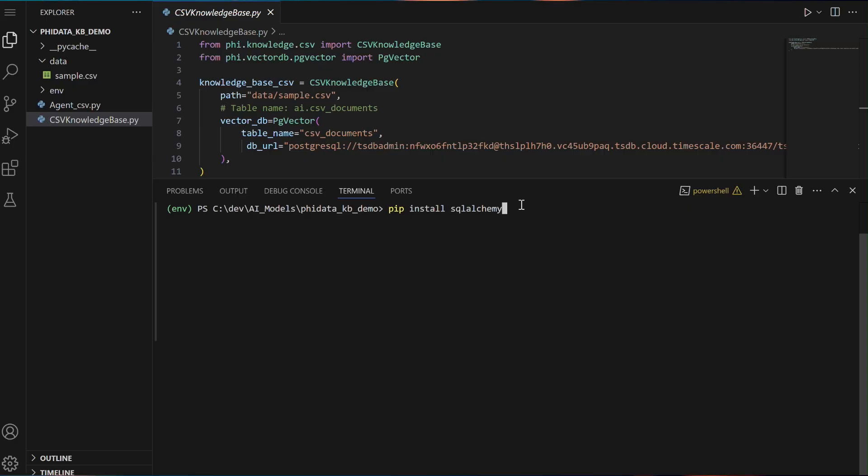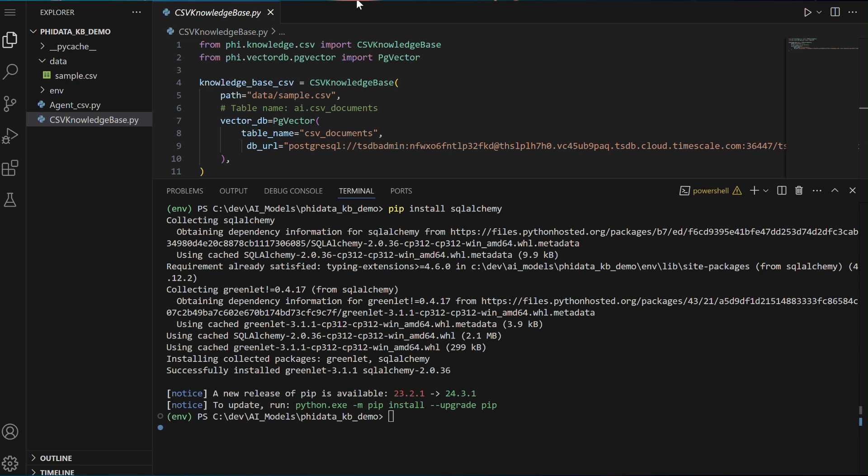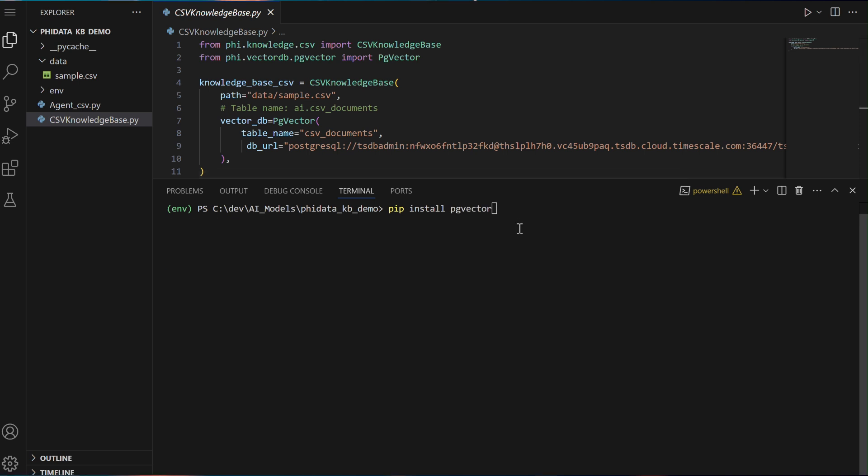To begin building the CSV knowledge base, we need to install a few Python packages that will help us interact with the database and manage vector embeddings. These packages include SQLAlchemy, which is an SQL Toolkit and Object Relational Mapping ORM Library for Python, enabling us to interact with the database using Python objects. Next,